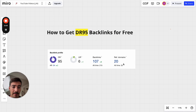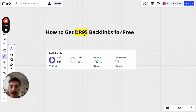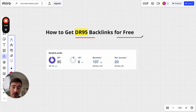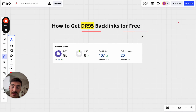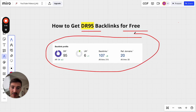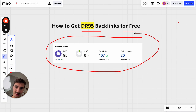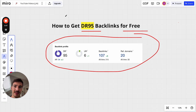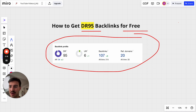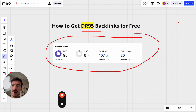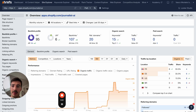I'm going to show you step by step how to build a DR95 backlink for free — no catches. On top of that, the link itself, the website the link comes from, also ranks on Google, giving you even more traffic. Let's break it down. First things first: where does this link come from?